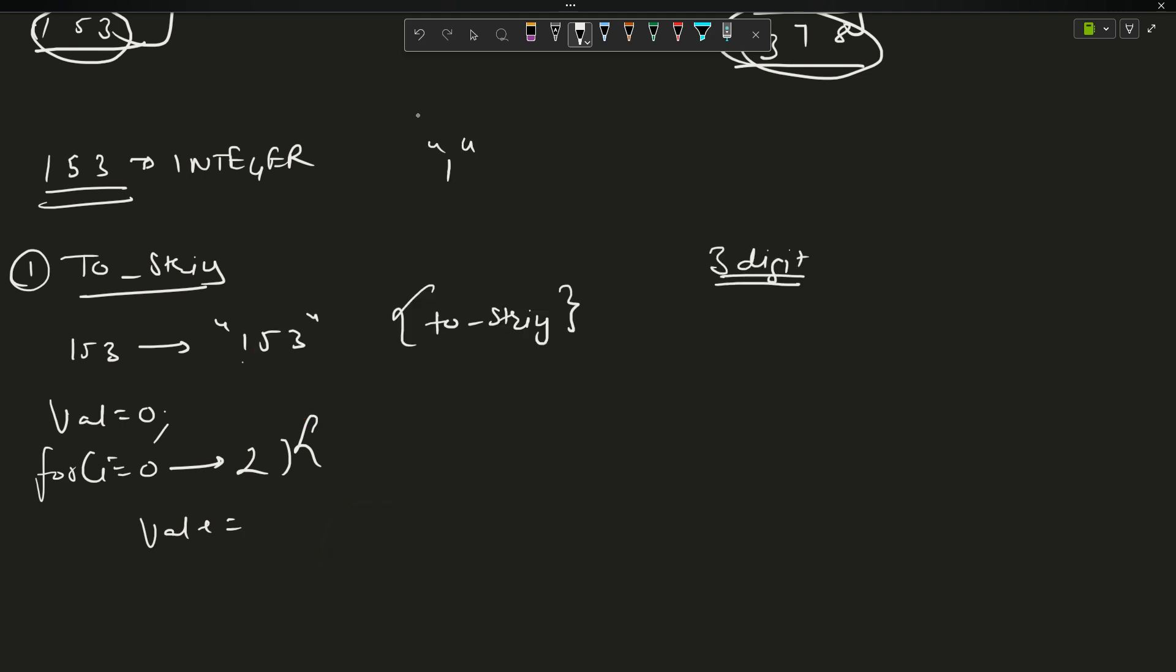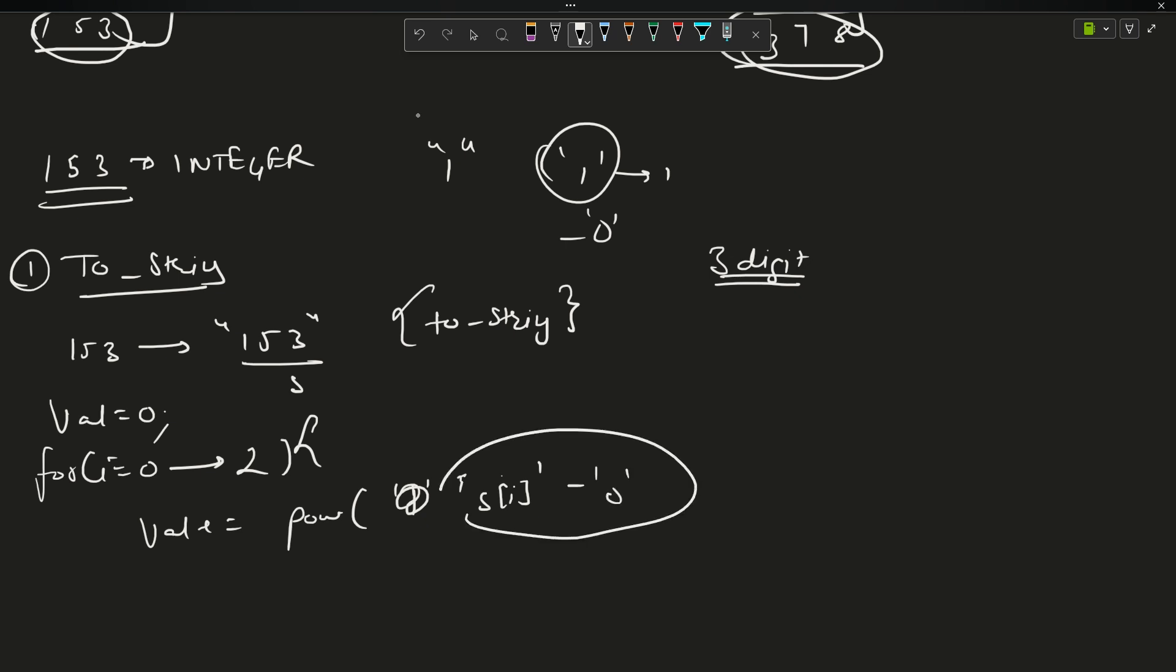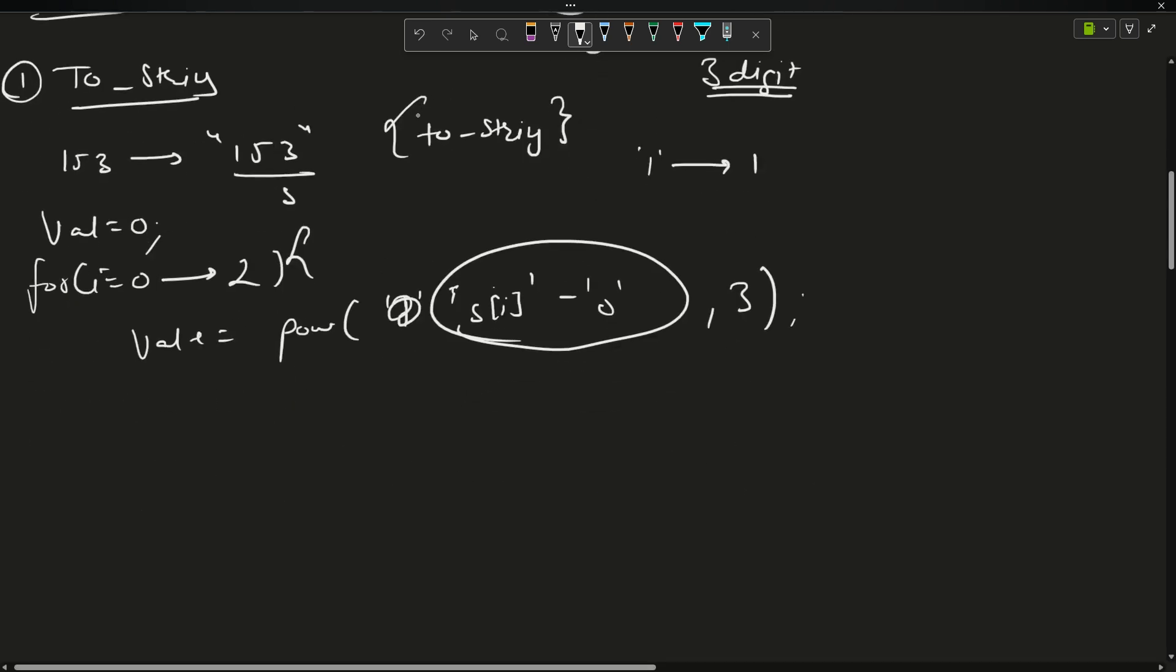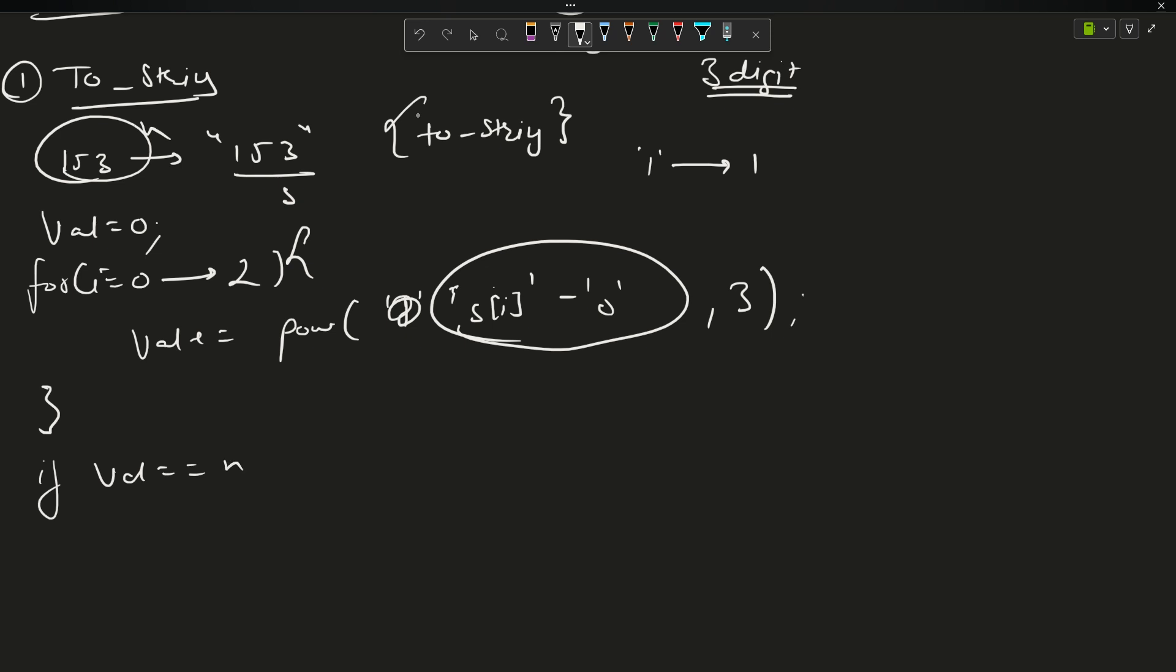What will I do? I will say value plus equals to power of - how will I get the integer one from the character? From this character I will subtract the zero character. Let's say this string is s, so s[i] minus '0'. This will give me the number value, and I have to raise it to the power of 3. After this loop, if value equals n, return yes, otherwise return no.